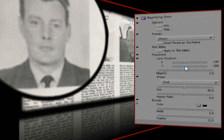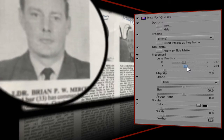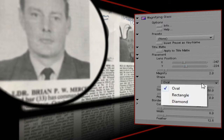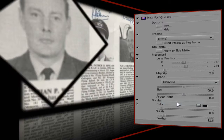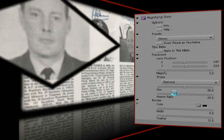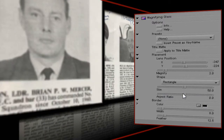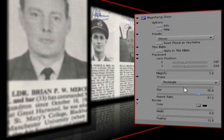Just below the Lens Position Control is a drop-down selection that lets me choose the shape for my magnifying glass. The three choices are Oval, Rectangle, or Diamond. Using the Size and Aspect Ratio controls you can play around with the shapes to achieve perfect squares and circles, narrow letterboxes, or unusual shapes that can be morphed on the timeline using keyframes.